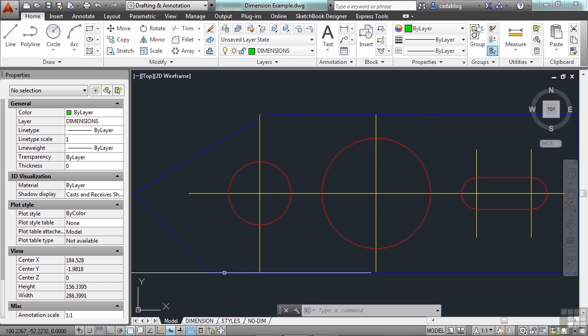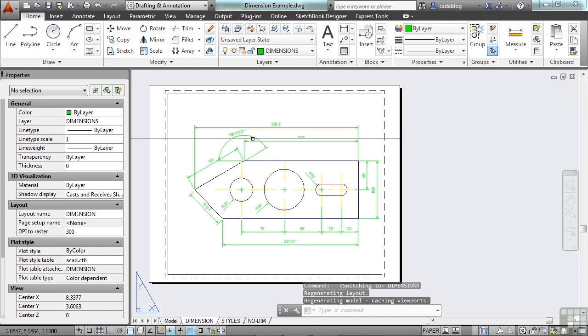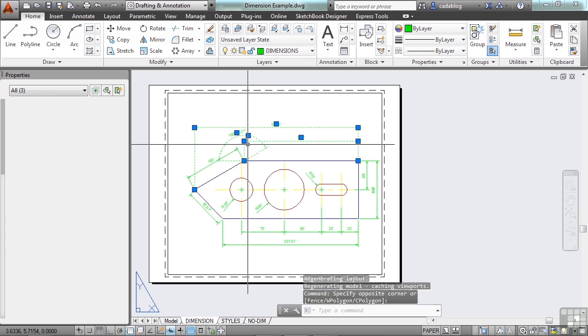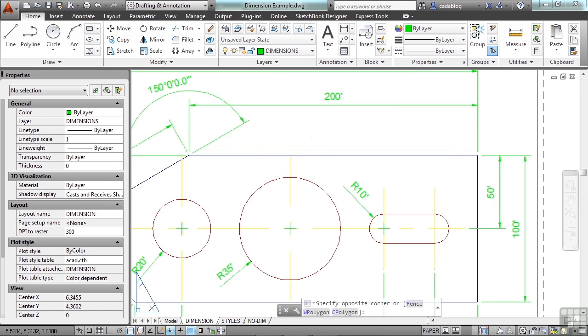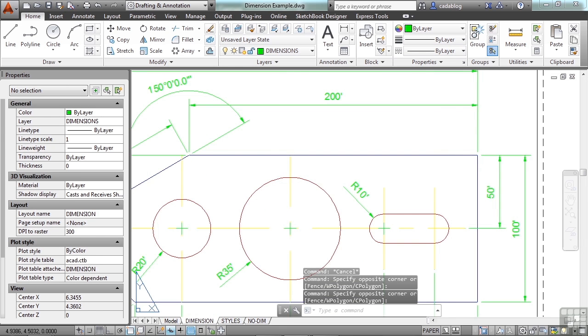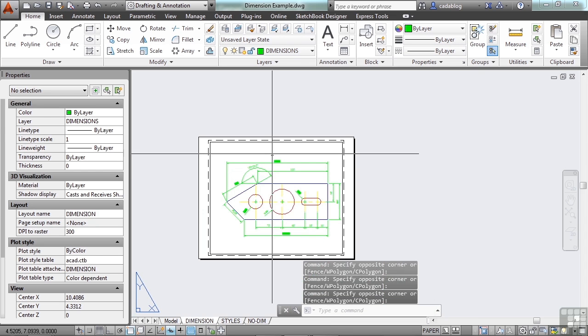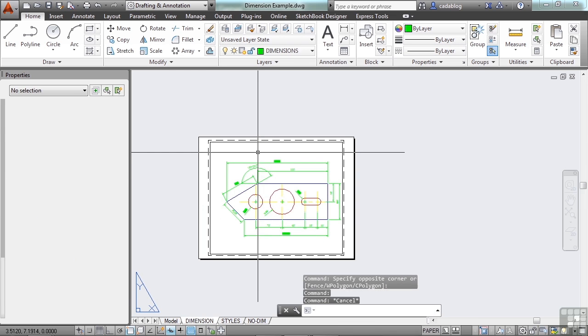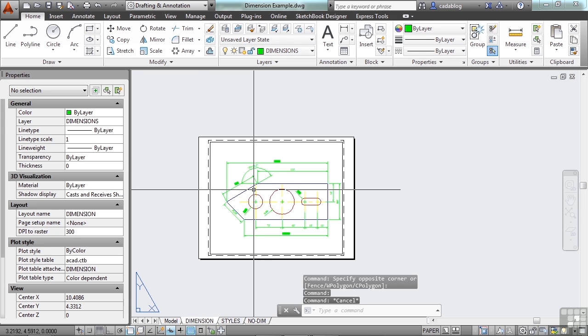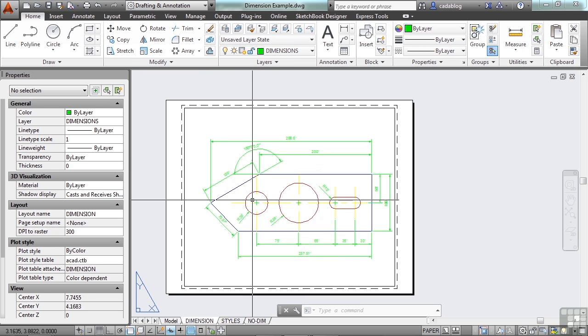Now let's go to paper space. You can pick any of these tabs. The only thing here are our dimensions. I can't pick any of the line work because they're in a viewport, so there's no line work here. This is a very simple example, but it's very clear.